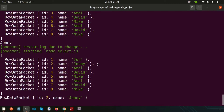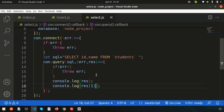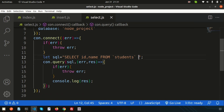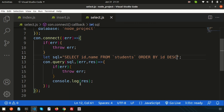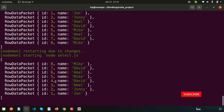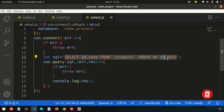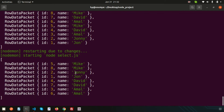Now let's discuss ORDER BY. If I want to get results in ascending or descending order of id or name, I can use the ORDER BY clause. Write ORDER BY id DESC, and we get all records in descending order of id. Similarly, if I order by name, we get results ordered alphabetically — mike, johnny, john, david, and so on.